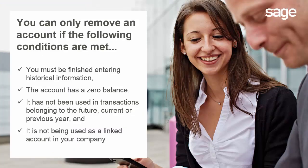You can only remove an account if the following conditions are met. You must be finished entering historical information. The account must have a $0 balance. It has not been used in transactions belonging to the future, current, or previous year. And it is not being used as a link account in your company.